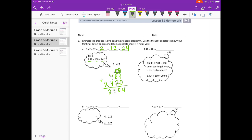Now over here in this thought bubble, they said think: 2,904 is 100 times too large because we multiplied by 100 over here. What is the real product? So what we need to do is divide by 100 — we're going to move our decimal point 2 places to the left, so it goes right there. Our answer is 29 and 4 hundredths, which is close to our estimate of 24.